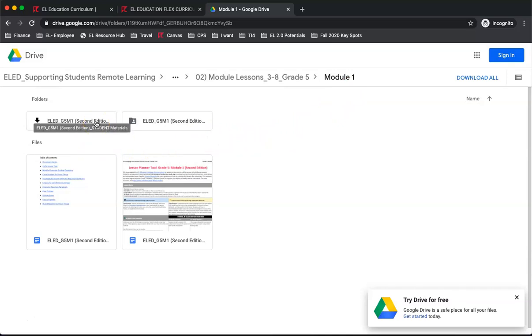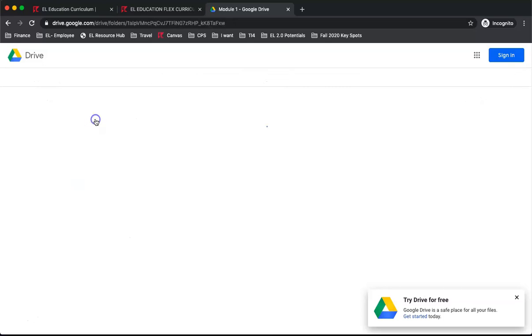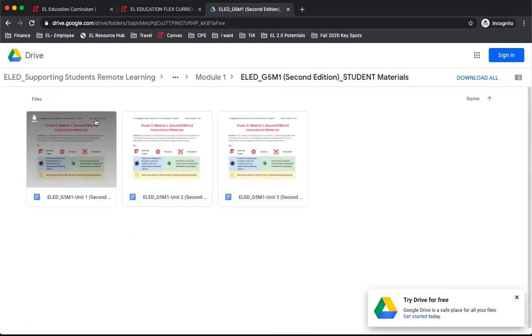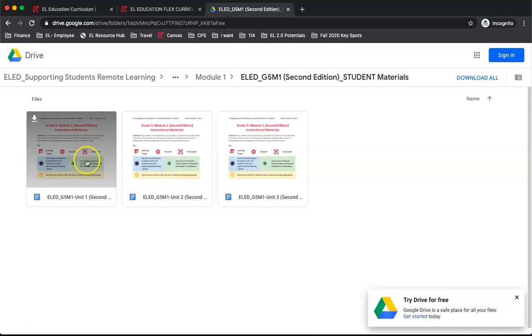The student materials is the first folder you will see. In each module, this folder will have three documents, one for each unit. These documents are digital workbooks for the materials in the lessons. Let's look at Unit 1.